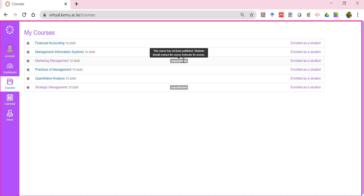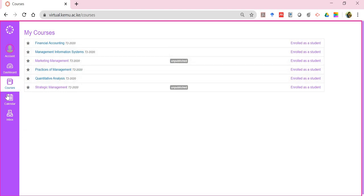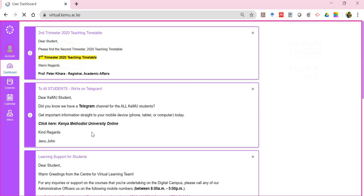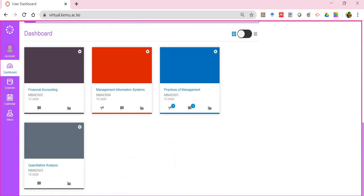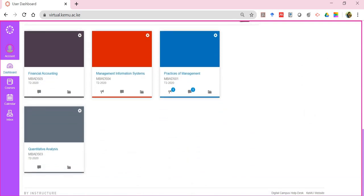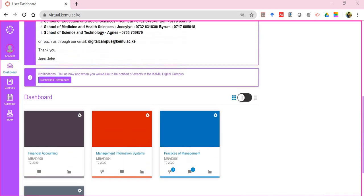Please make sure that if by the end of the second week your course is still not published, reach out to us and we'll follow up with the lecturer. You'll notice this student has registered for six courses — four are published and two are not. You can click on the dashboard and see a tile representing each of the four published courses.